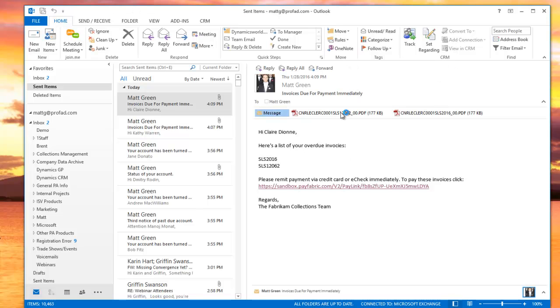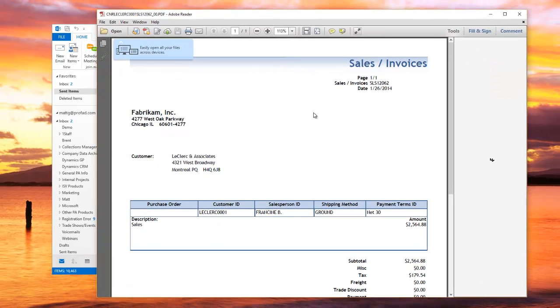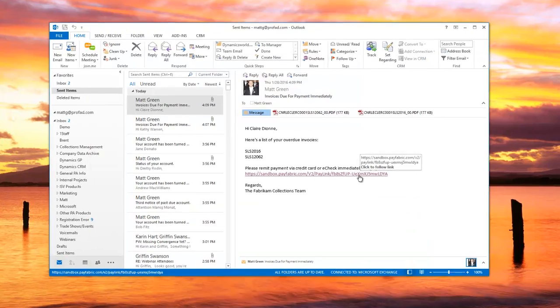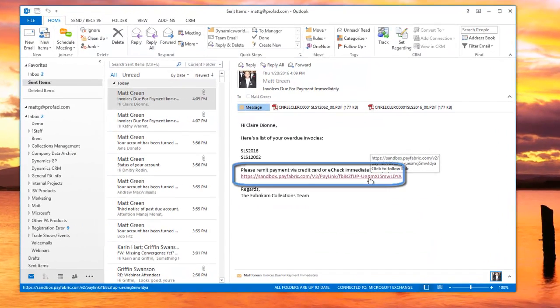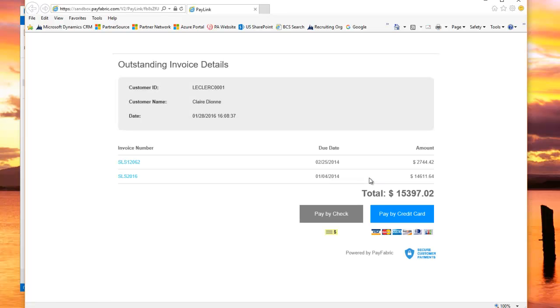I can open up and see this attached invoice. I can also click on the included payment link Collections Generated, which brings me to a payment gateway. The customer can pay via credit card or e-check without logging into a portal or having an account.